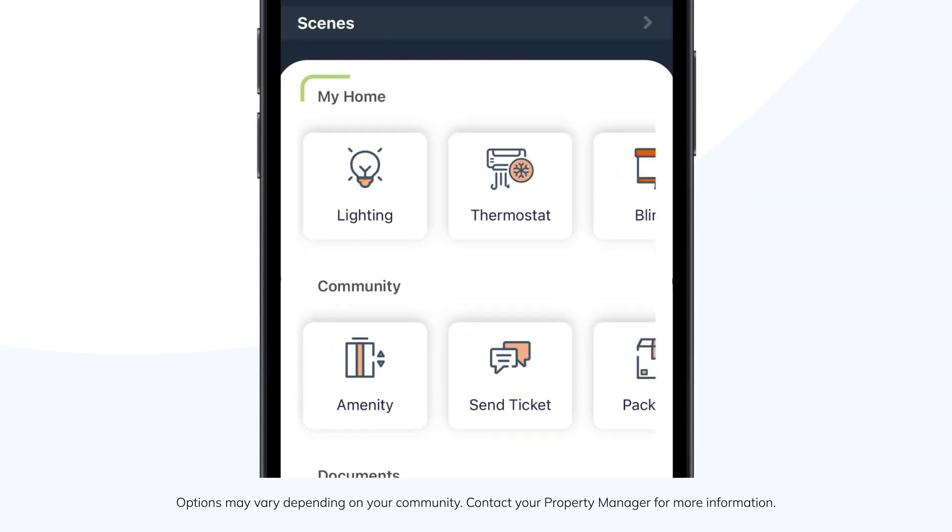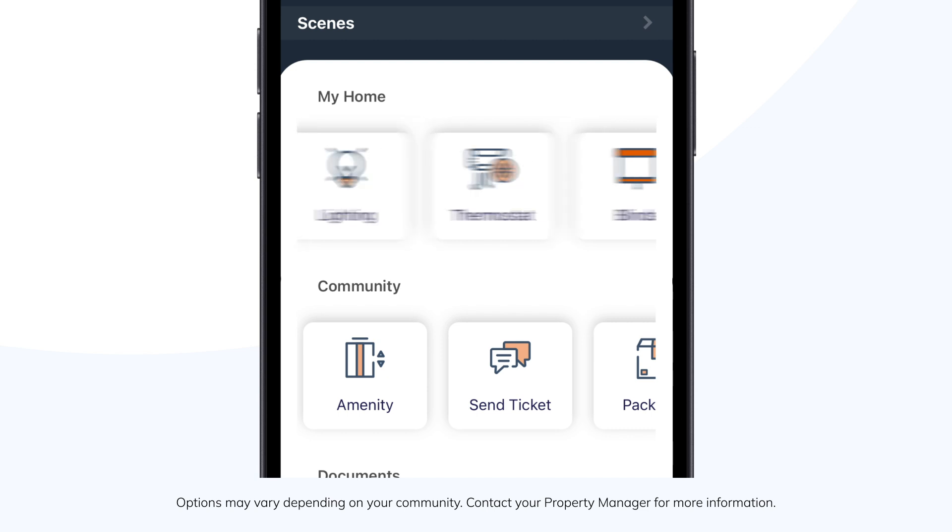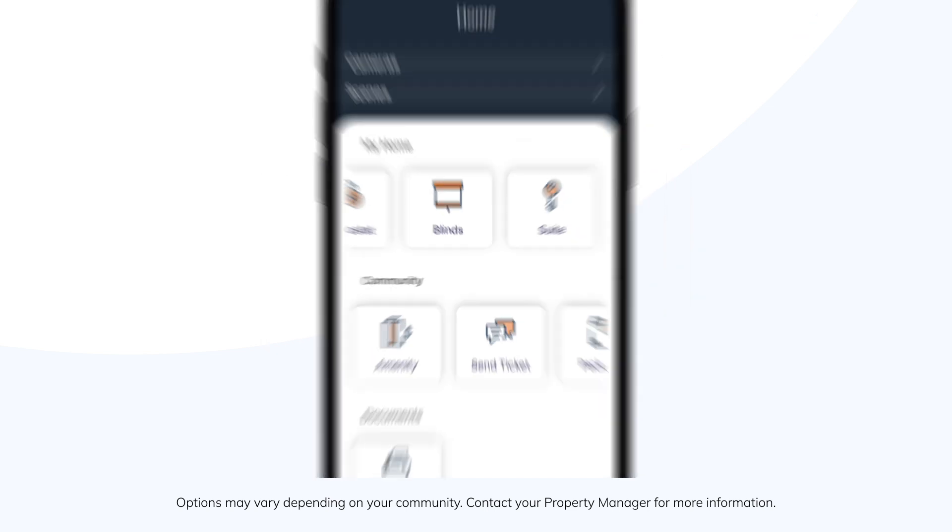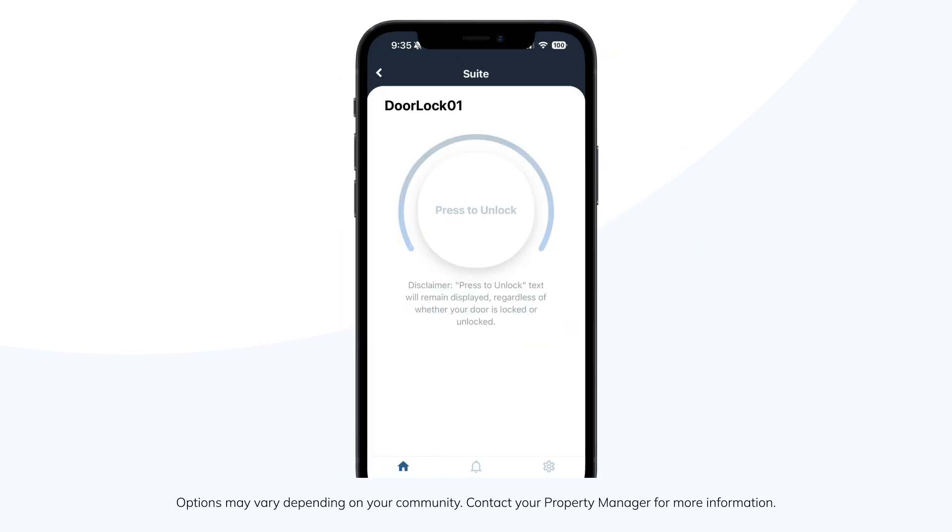Under My Home, you'll find connected smart devices in your suite that can be controlled remotely. This includes the Suite option, enabling you to unlock your digital door lock via the app.